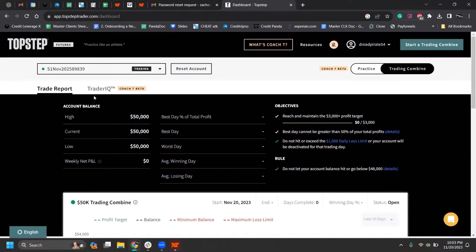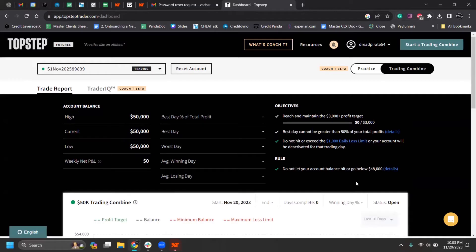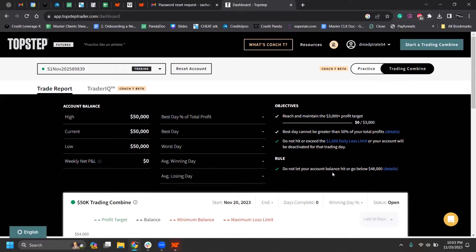Just at the top says the rules. Once you reach 3000 bucks in profit, you get a funded account. You can't do it all in one day. Basically you have to do it in at least two or three days. If you lose more than a thousand bucks, your account will get deactivated. And then if you go below 4,800, your account will also get deactivated. Worst case scenario, you just have to pay another 50 bucks and restart it.